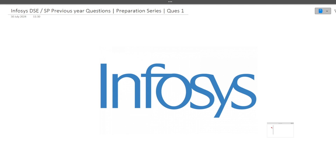Hi guys, welcome to Core Bashers. As you all know, Infosys DSC and SP exam dates have been announced. The exam is on 13th of July. Here I am with the preparation series wherein I will be making at least 3 to 4 videos discussing different questions which have been asked previously in the Infosys DSC and SP exam.